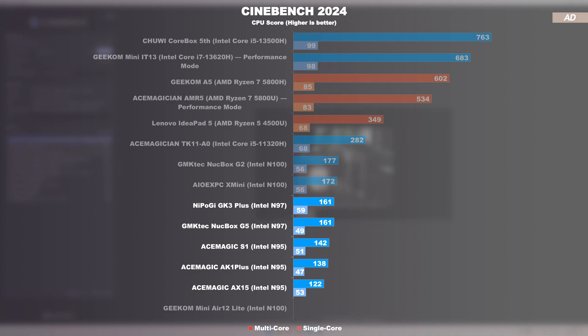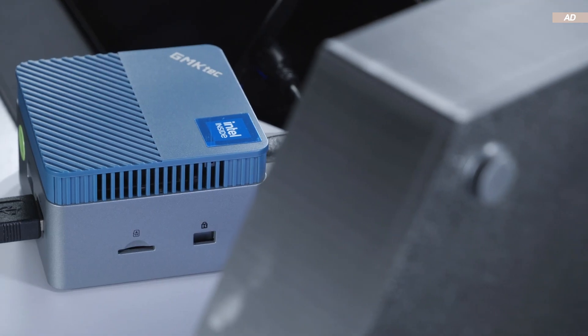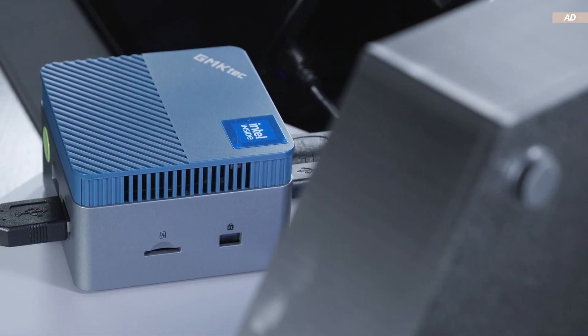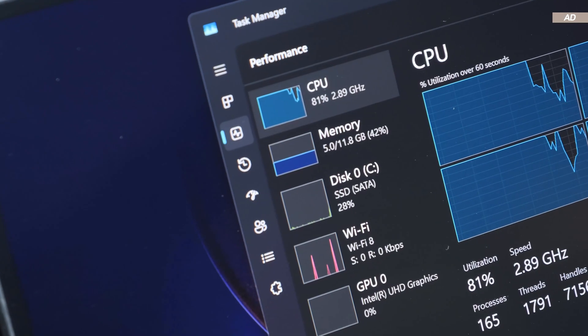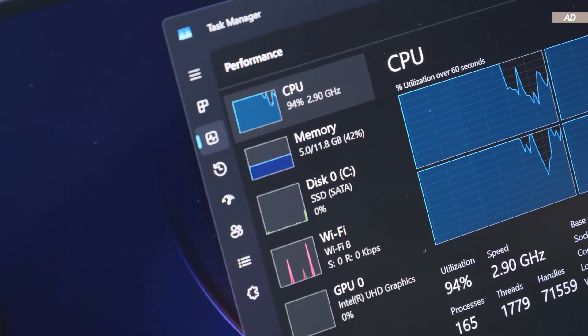The NUCBOX G5 doesn't exactly perform great, which is due to the Intel N97 CPU holding it back. Intel N95, N97, and N100 processors count to the entry-level tier and thus rank pretty low in the performance chart. It should be said, however.